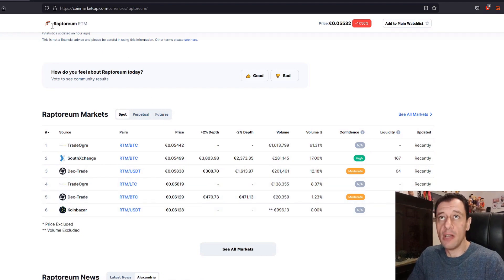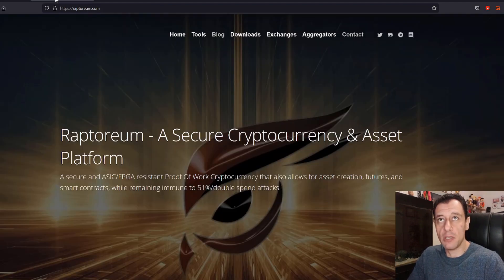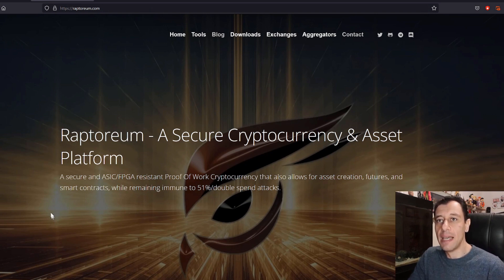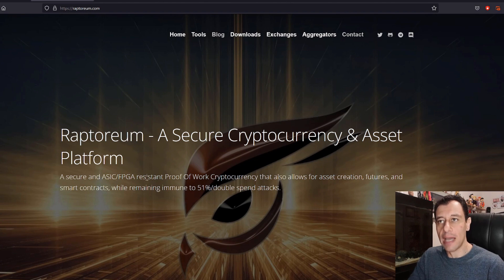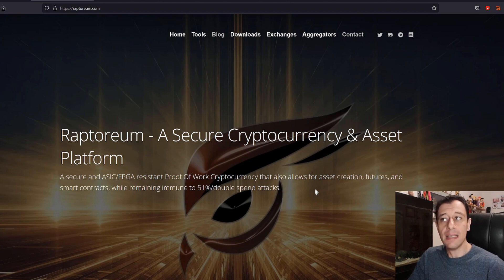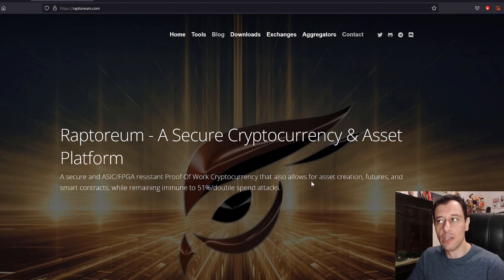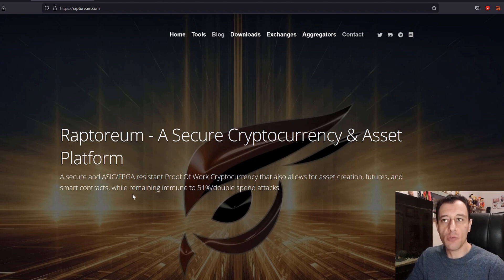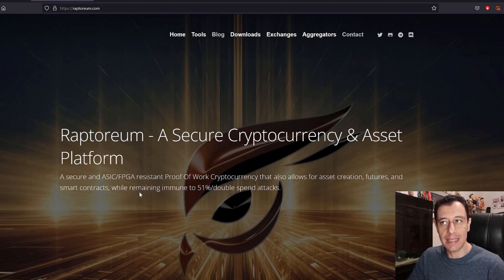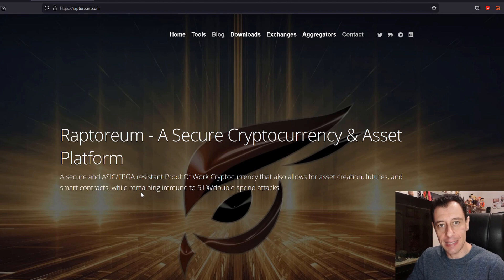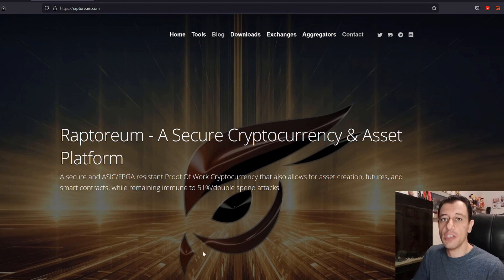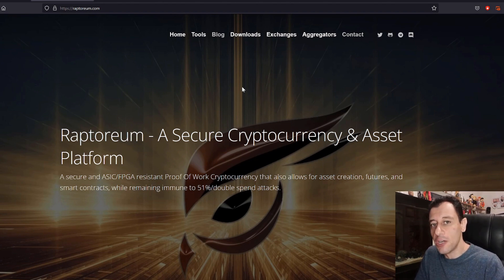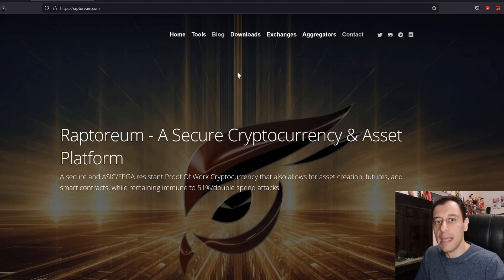Now we go to the official website of Raptorium. Here you've got a nice design and it tells you that it is a secure and ASIC FPGA resistant proof-of-work cryptocurrency that also allows for asset creation, futures and smart contracts while remaining immune to 51% double spent attacks. If we just go on to the download section I'll start showing you how you can actually get cracking and mining this coin.